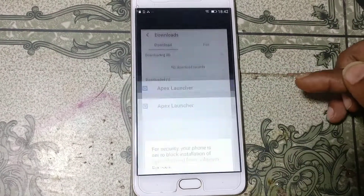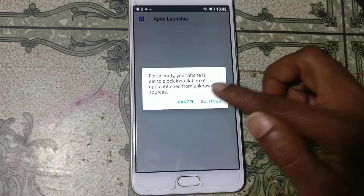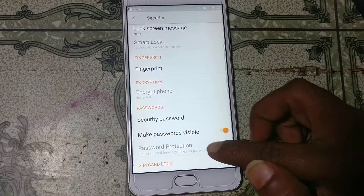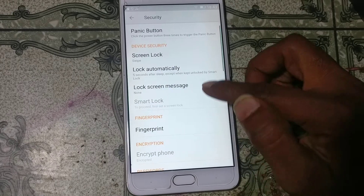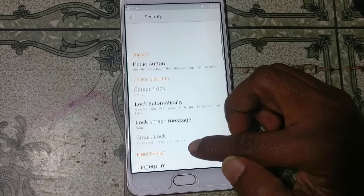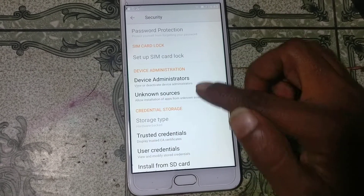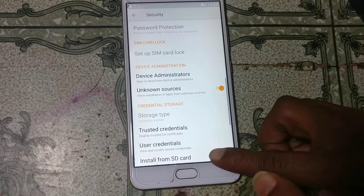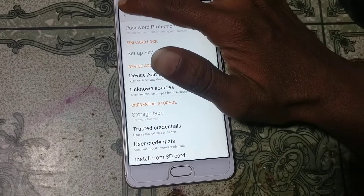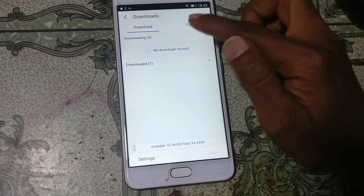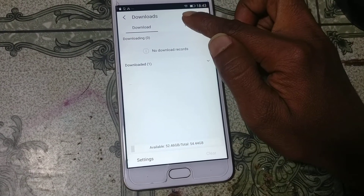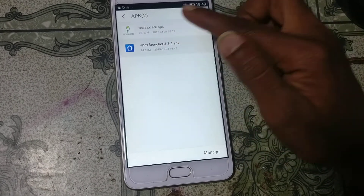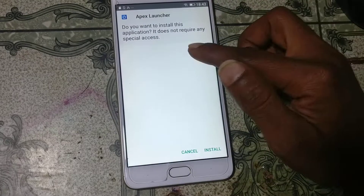Now click Install. Go to Settings, scroll down, and enable Unknown Sources. Go back and click the application — click Apex Launcher.